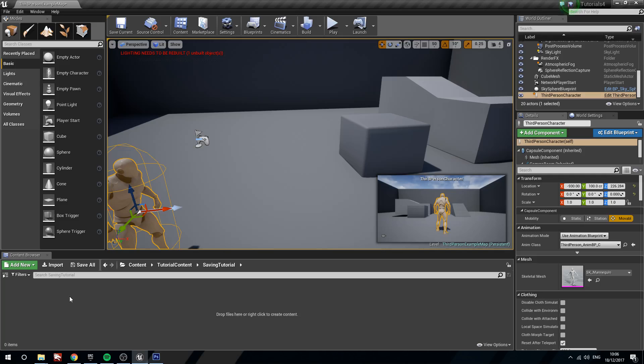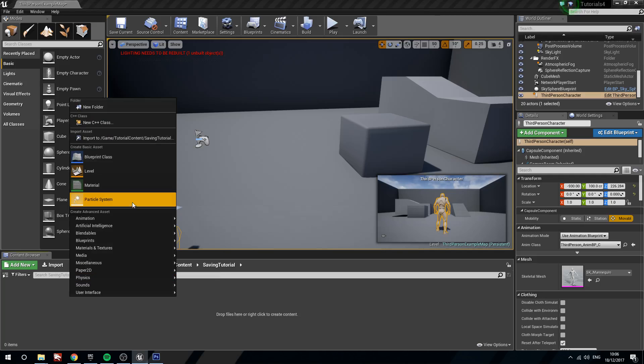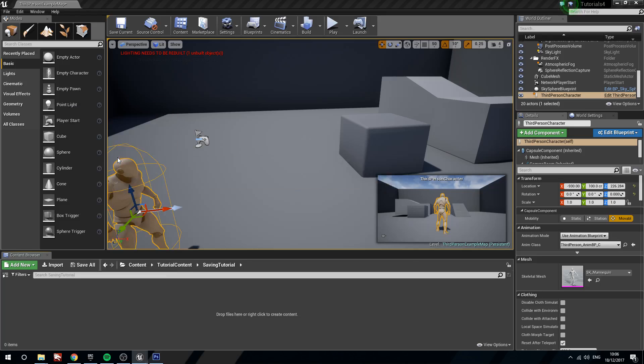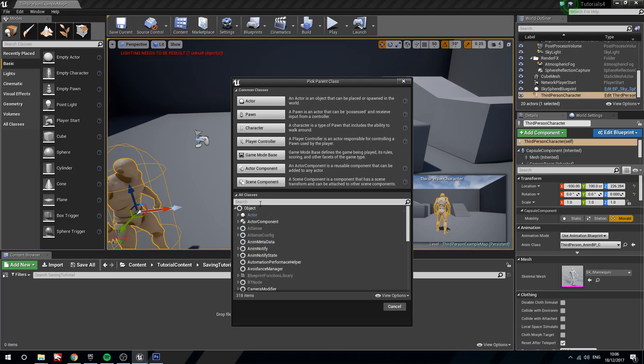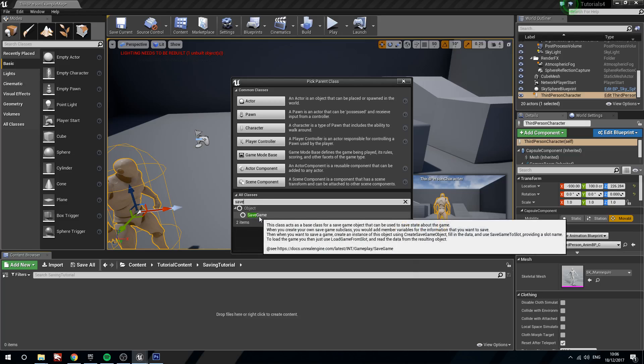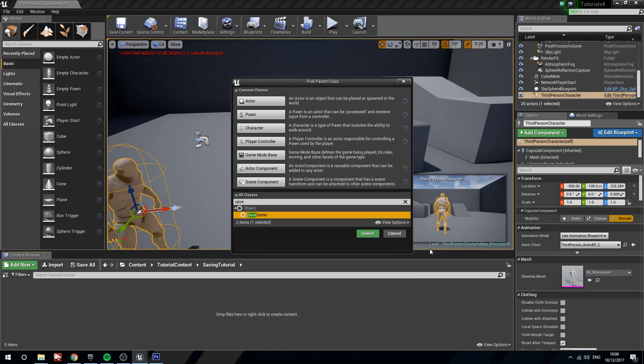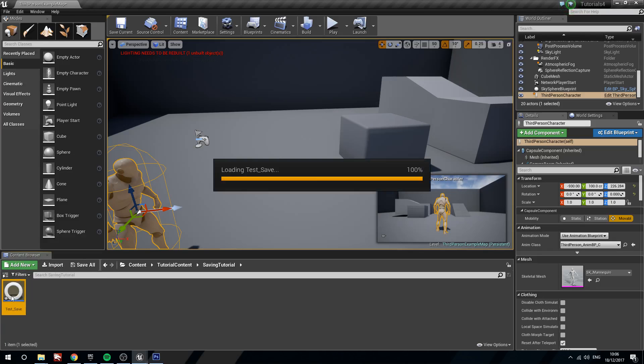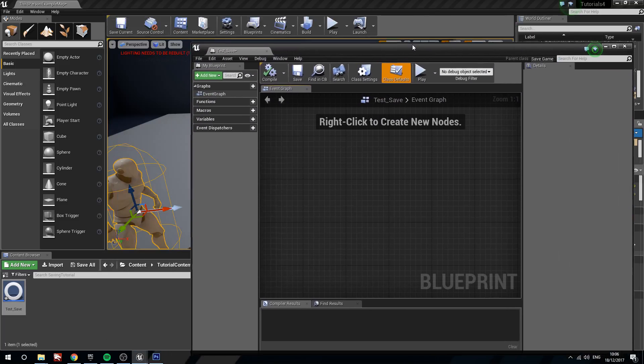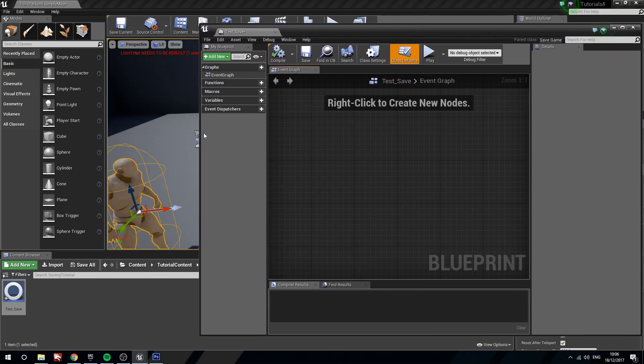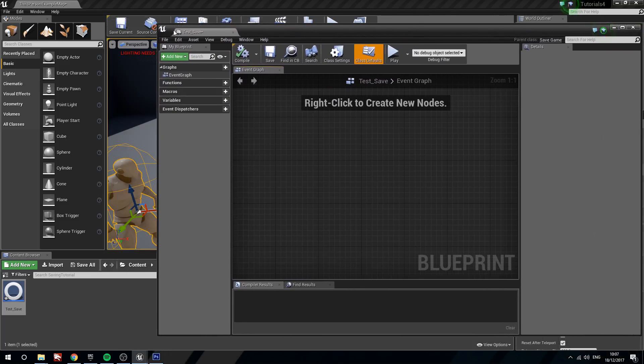So the first thing we're going to do is we're just going to right click, head to blueprint class. And then rather than using anything on the list we're going to head to all classes, click all classes, under search, search for save game. And you can see here we've got object and then we have save game. So save game, select, and then we're going to call this test underscore save. Now this guy is just an empty blueprint which will allow us to store variables and call it whenever we need to.